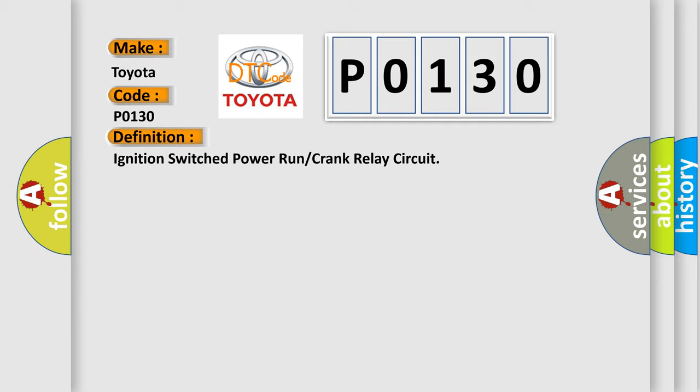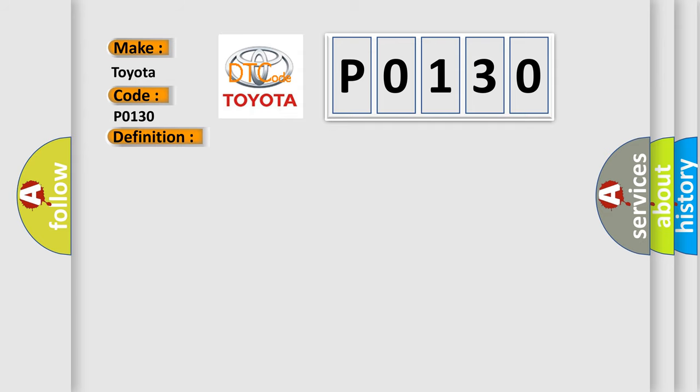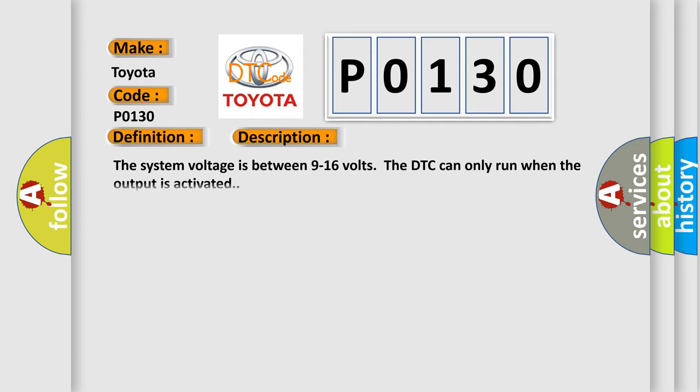And now this is a short description of this DTC code. The system voltage is between 9 to 16 volts. The DTC can only run when the output is activated.